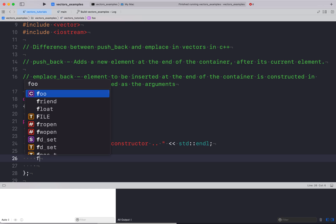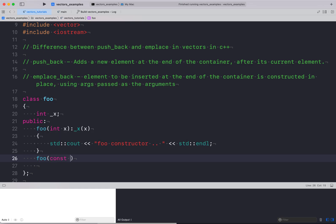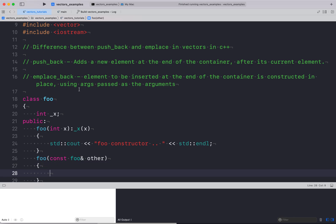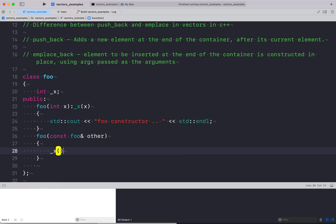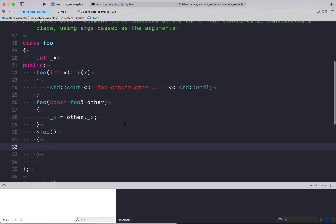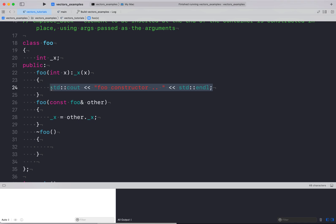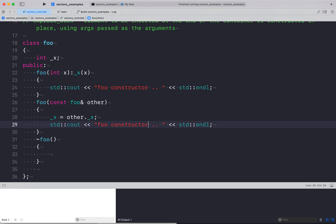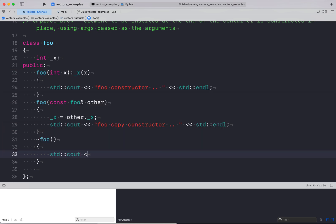Now let me create the copy constructor as well — taking a const foo reference 'other', and initializing underscore_x to other.underscore_x. Let me also have the destructor. I'll instrument the code for the copy constructor printing 'foo copy constructor' and the destructor printing 'foo destructor'.